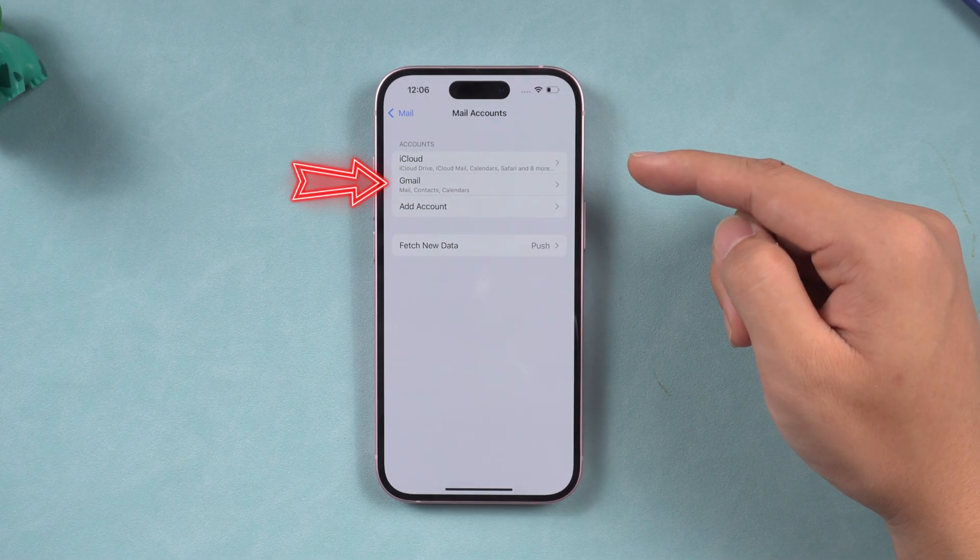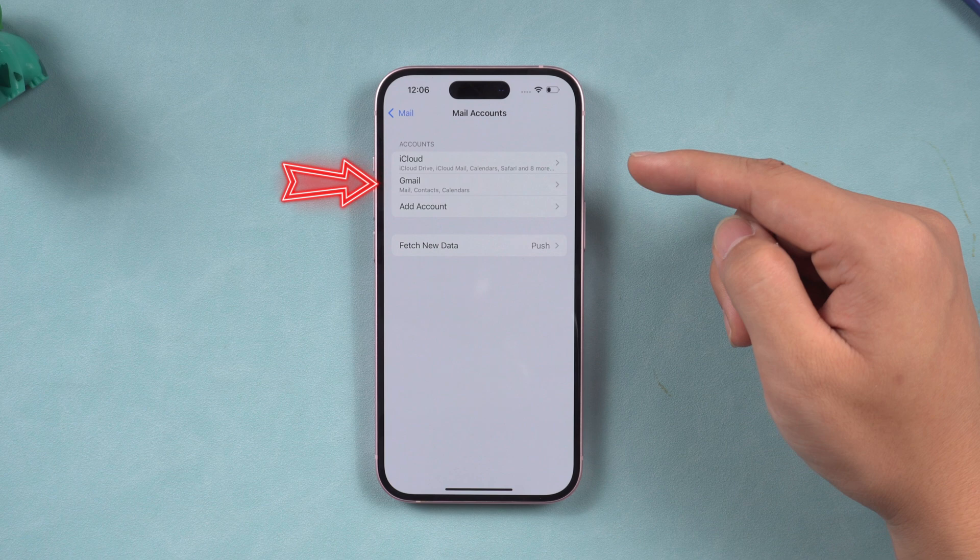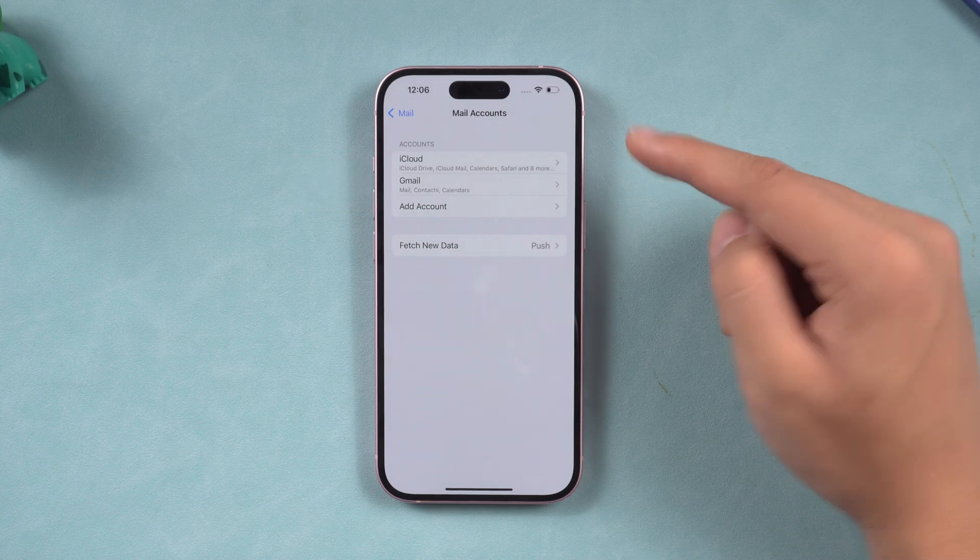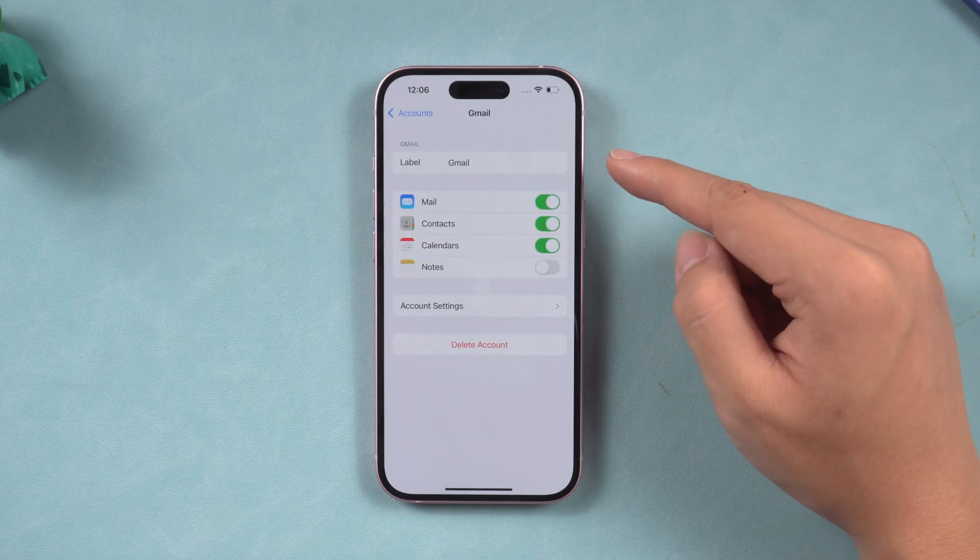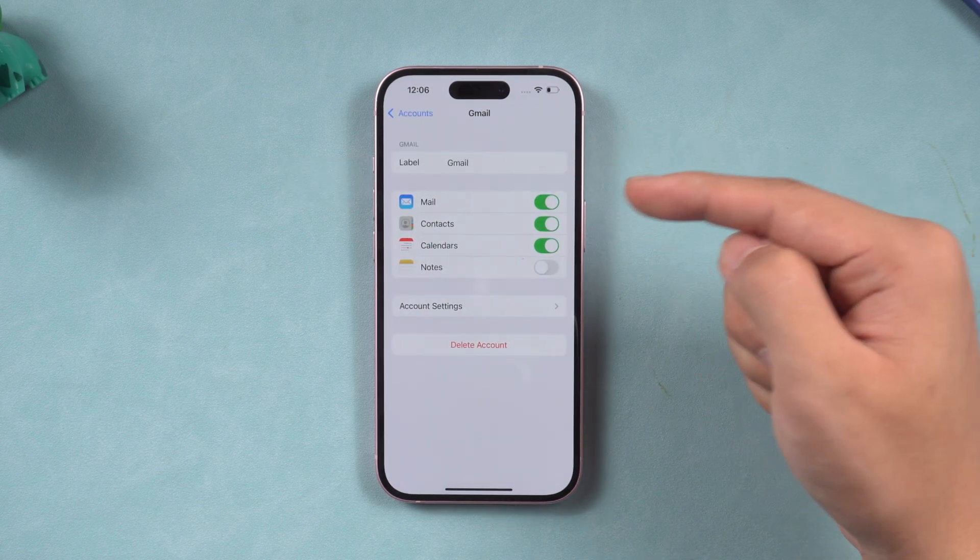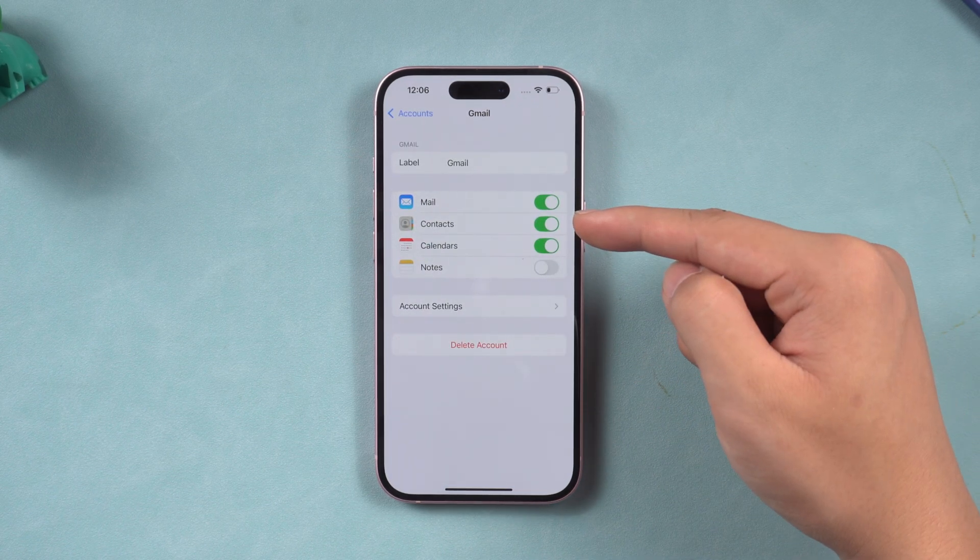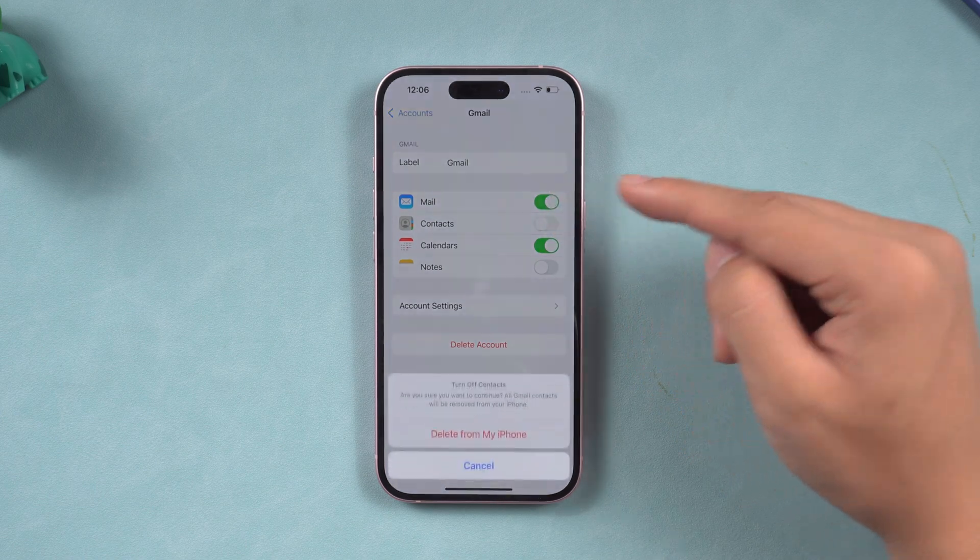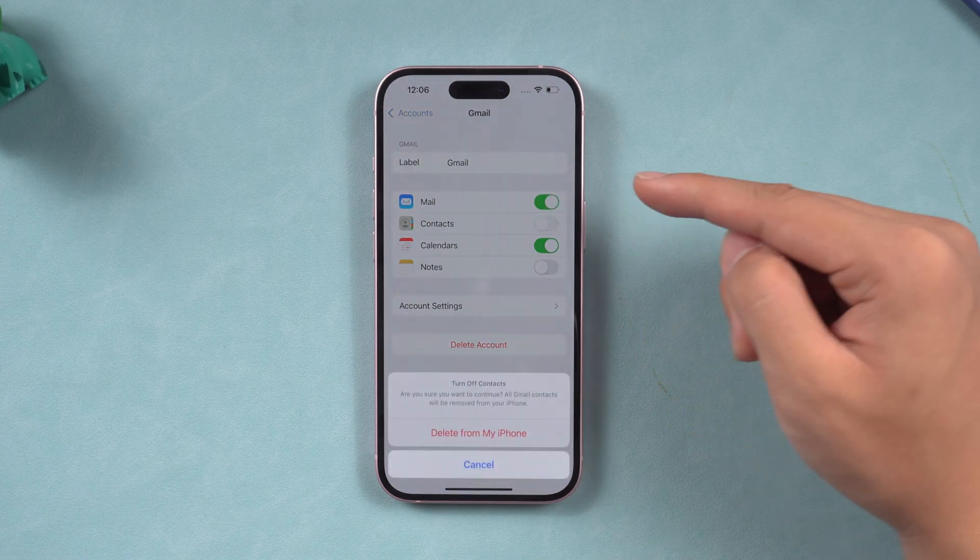You can see that your Google account has been added here. You can click it again and make sure the contact switch is on. If it is off, it will not be synced.